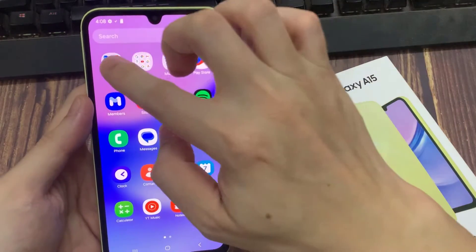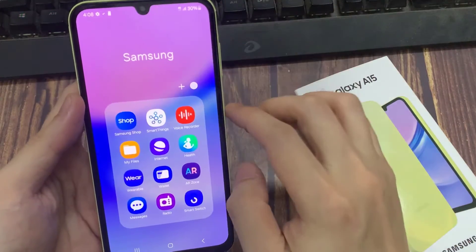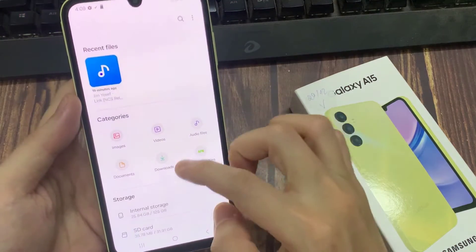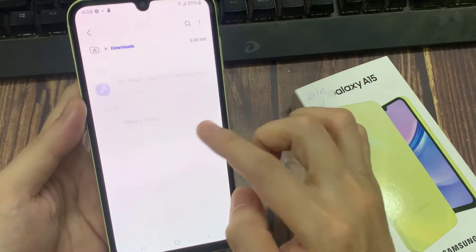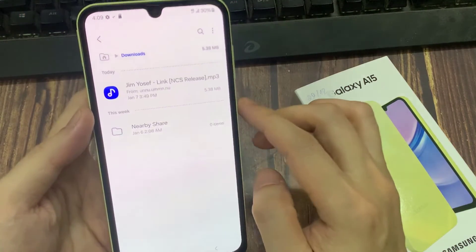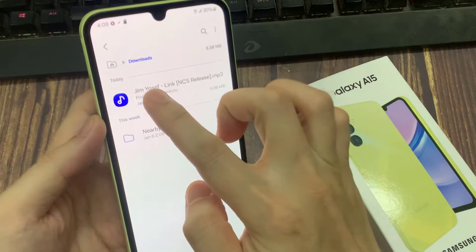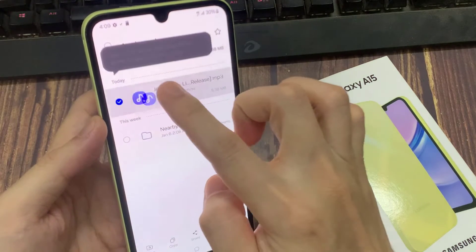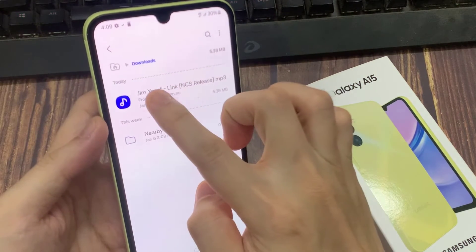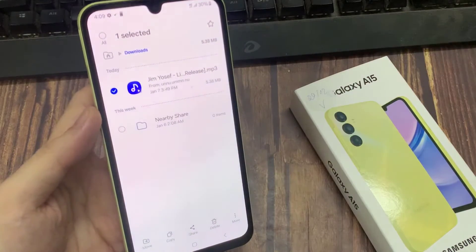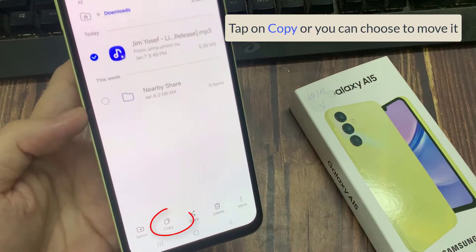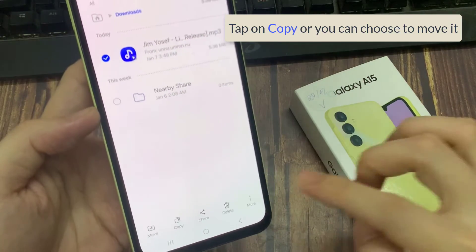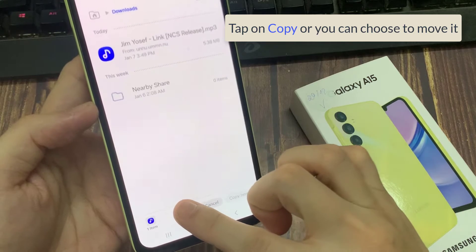Once you have done that, go to the Samsung folder, then tap on My Files. In here, go down and tap on where you have placed your MP3 files. In my case, I have stored my custom sound in the Downloads folder. Here's where my sound, so I am going to touch and hold on a particular music file.